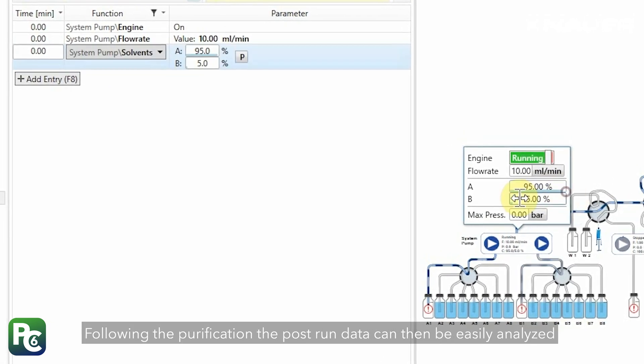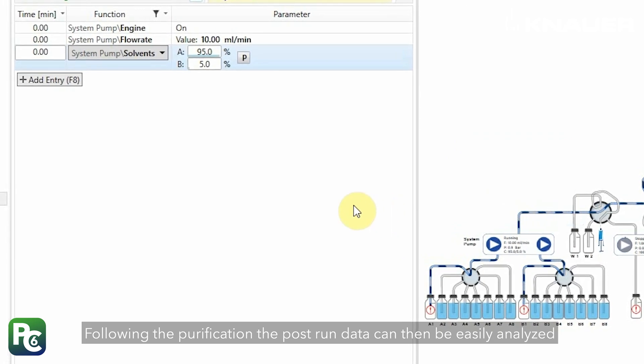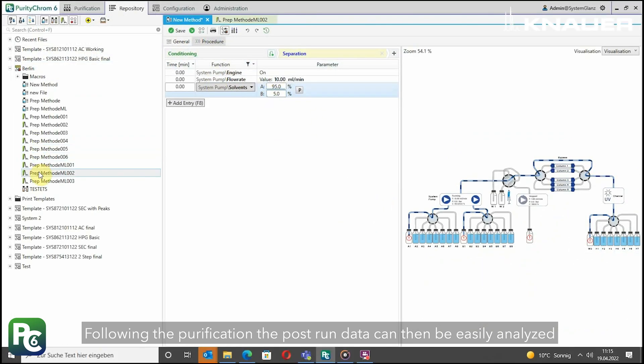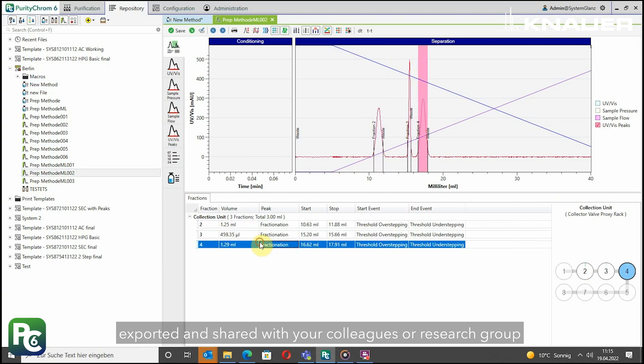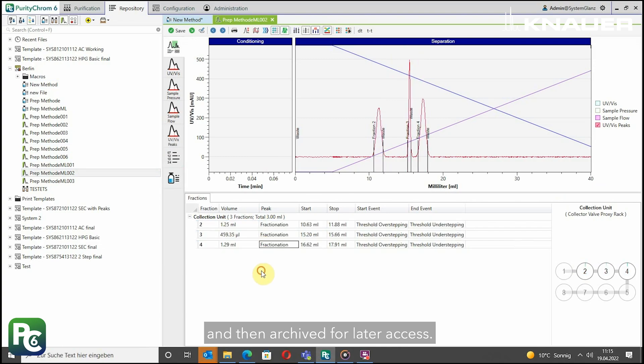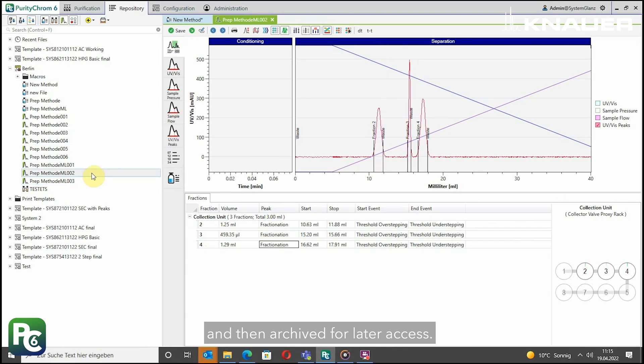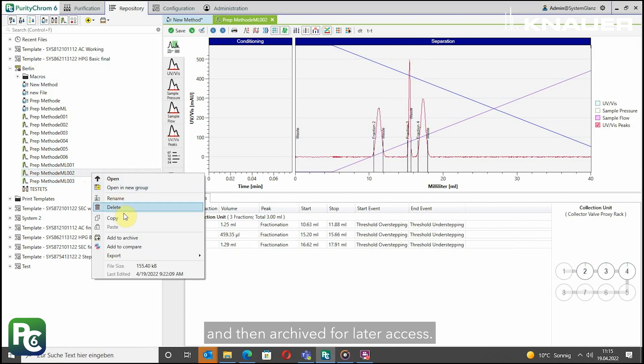Following the purification, the post-run data can then be easily analyzed, exported and shared with your colleagues or research group and then archived for later access.